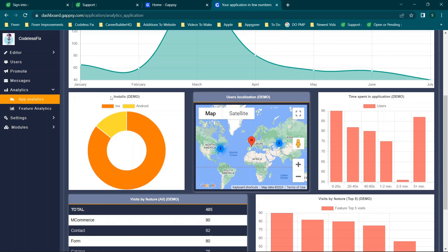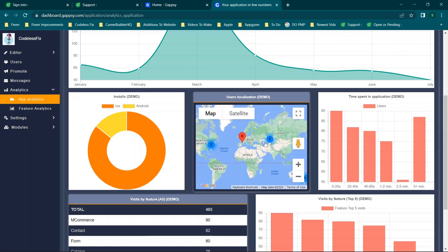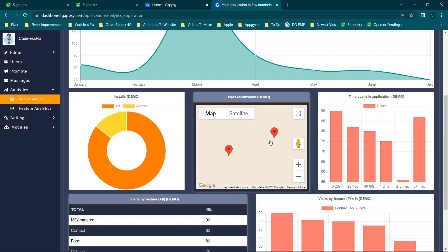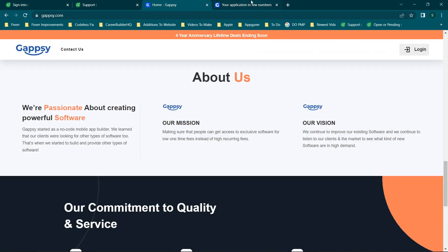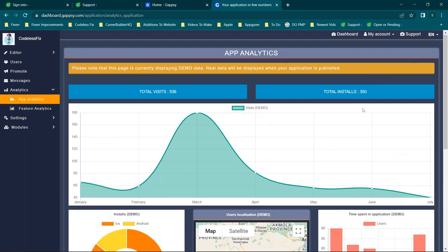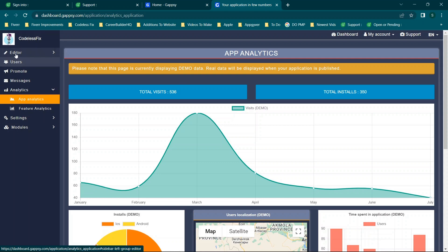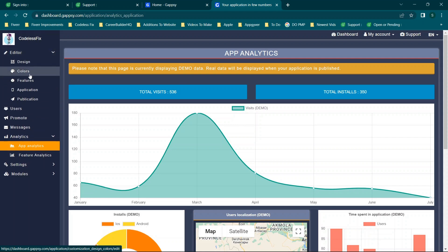If this is Apple traffic it should show as web traffic, not installs. The user localization data is also confusing — if there are users showing in Asia, for example, I'm assuming that's a virtual machine running the application that you see when editing. But I could be completely wrong — it's just very confusing and makes it difficult to understand your actual user base.